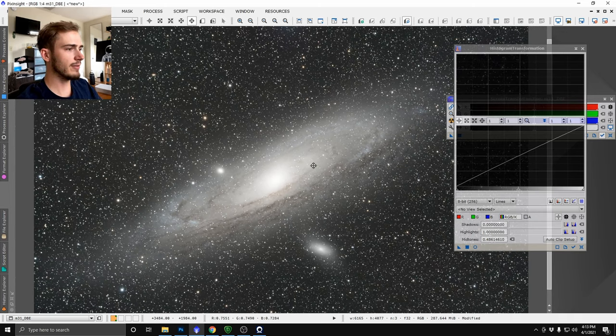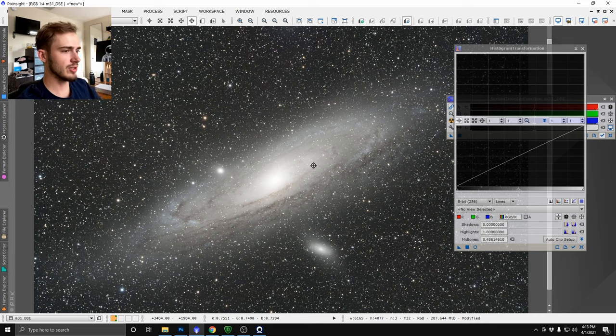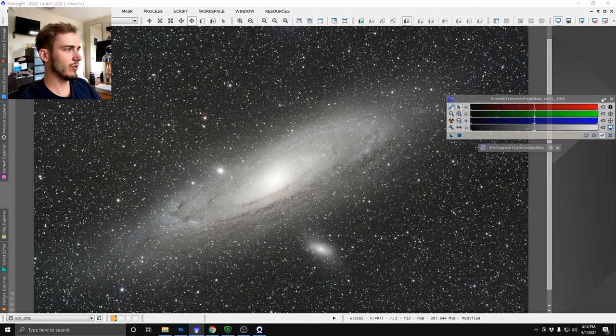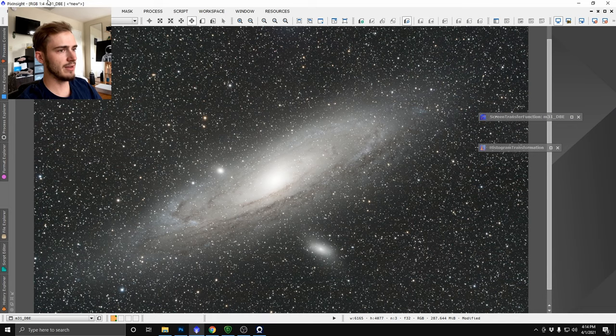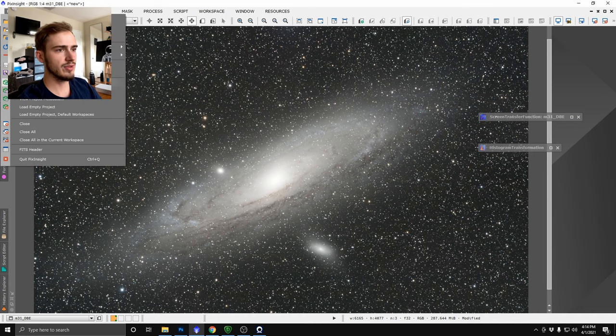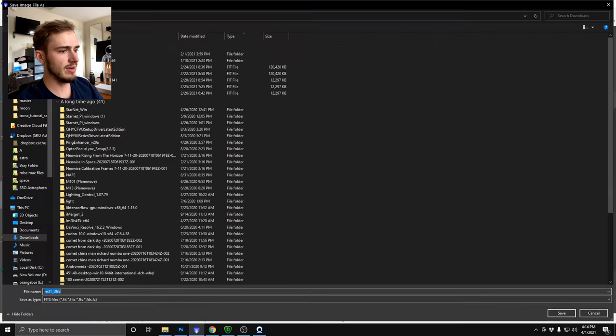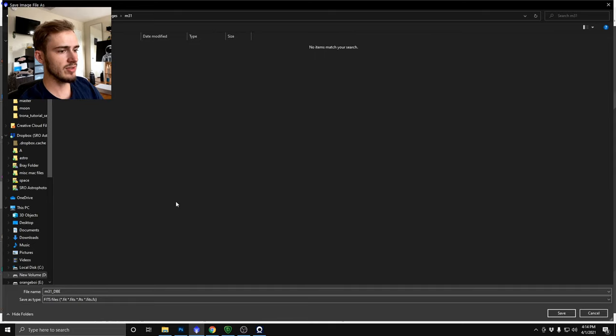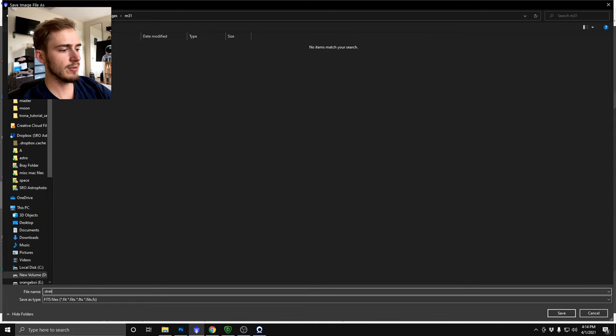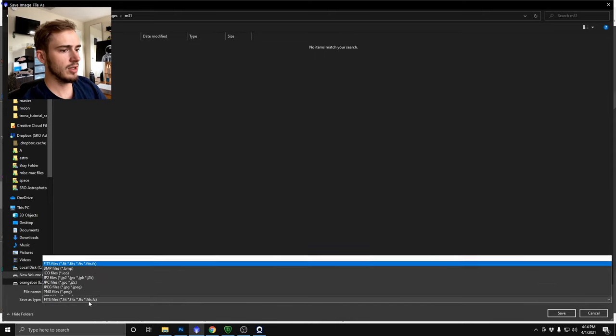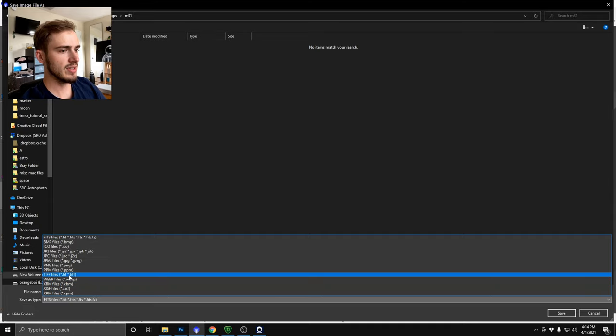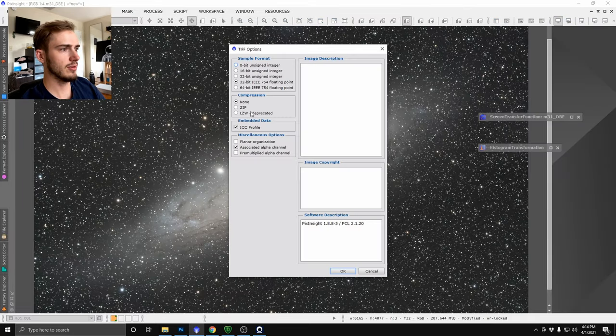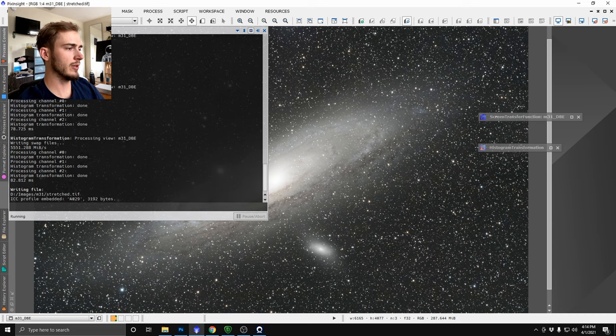Now I have an image that's stretched, it's color balanced, it's looking pretty good to me so far so we'll save this result because you want to save it after you stretch it. We're going to come here to our images, our directory, and you want to name it stretched and you're going to want to save it as a 16-bit TIFF so that other programs can work on it.